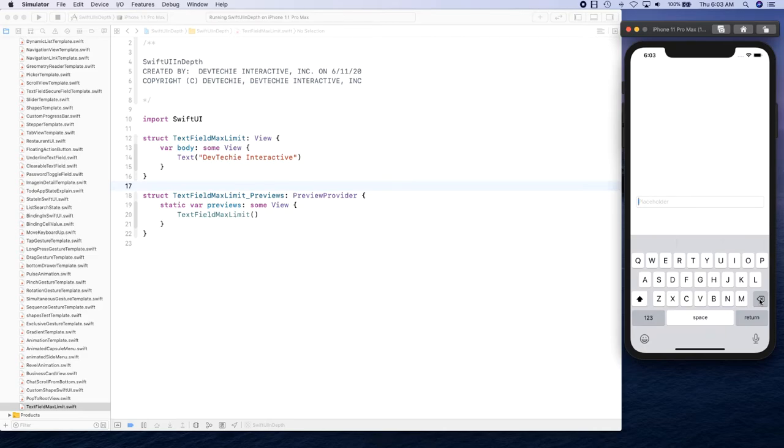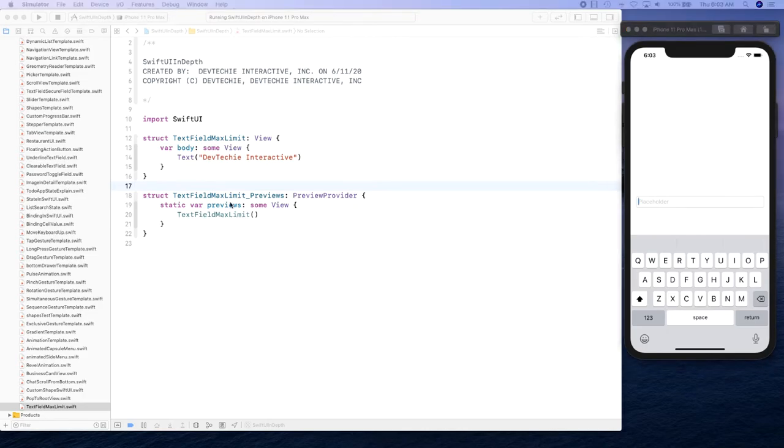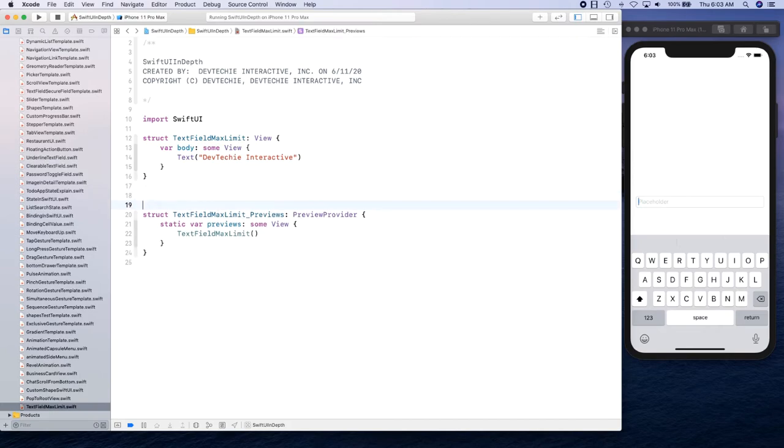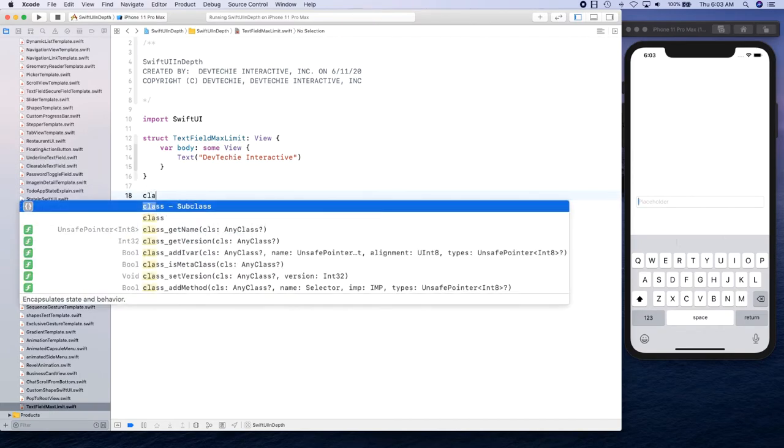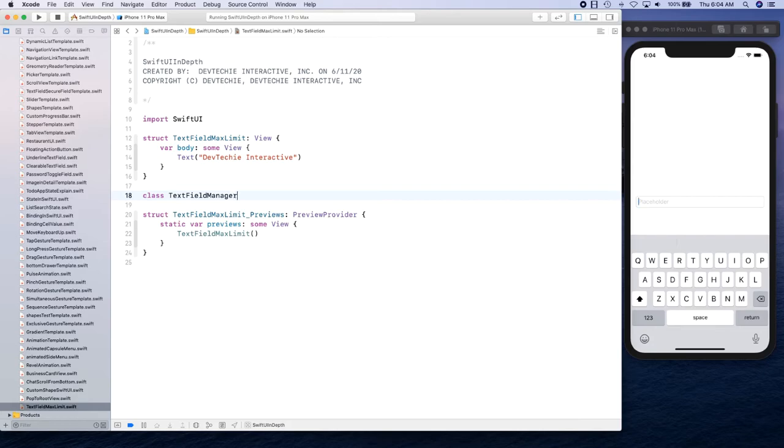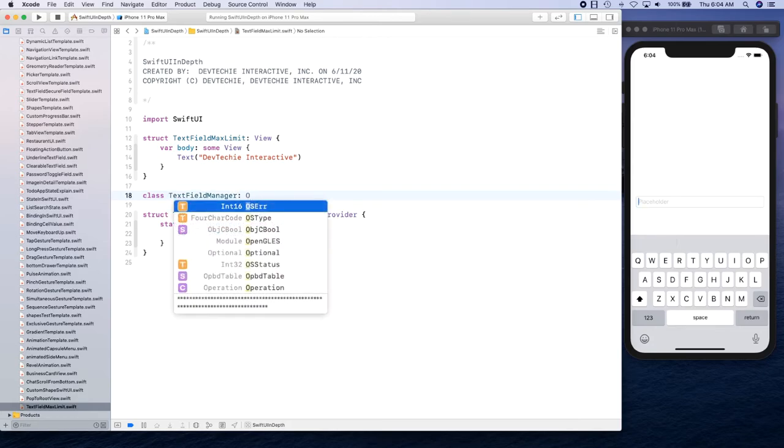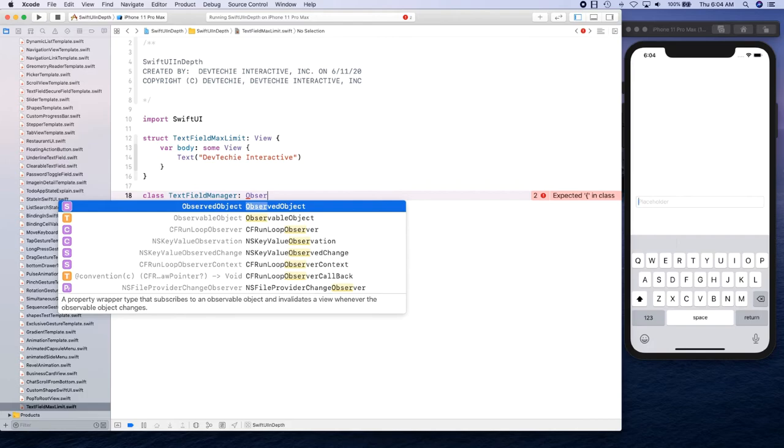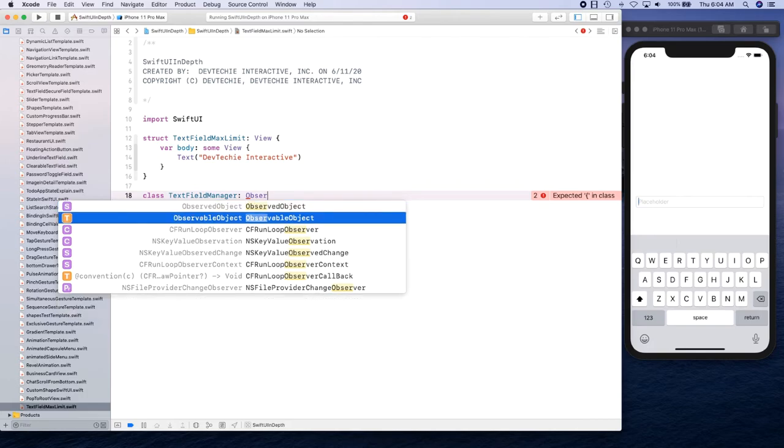So we're going to create our own observable object and we're going to be using observable object protocol. Let's go ahead and get started. We're going to create a class and I'm going to call this TextFieldManager. Remember it's not observed object, that's going to be the other one. This is going to be observable.